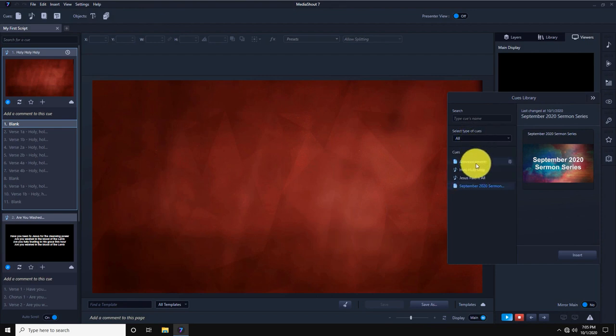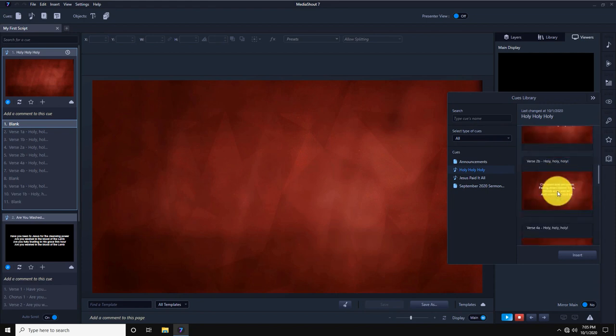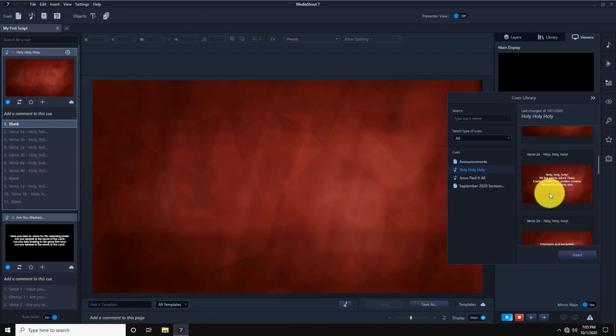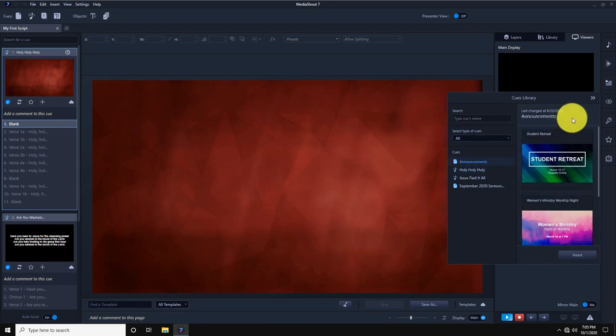Whether it's a song, Bible queue, sermon notes, or a set of announcement slides, it's easy to keep in my database to use again as needed and without the work of rebuilding or reformatting it each time.